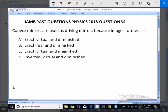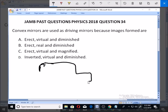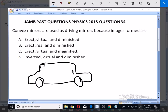Convex mirrors are the type of mirrors used in your car as driving mirrors. So why do we use convex mirrors instead of concave mirrors? When you're driving your car, you have your mirror that enables you to see somebody who is behind you.